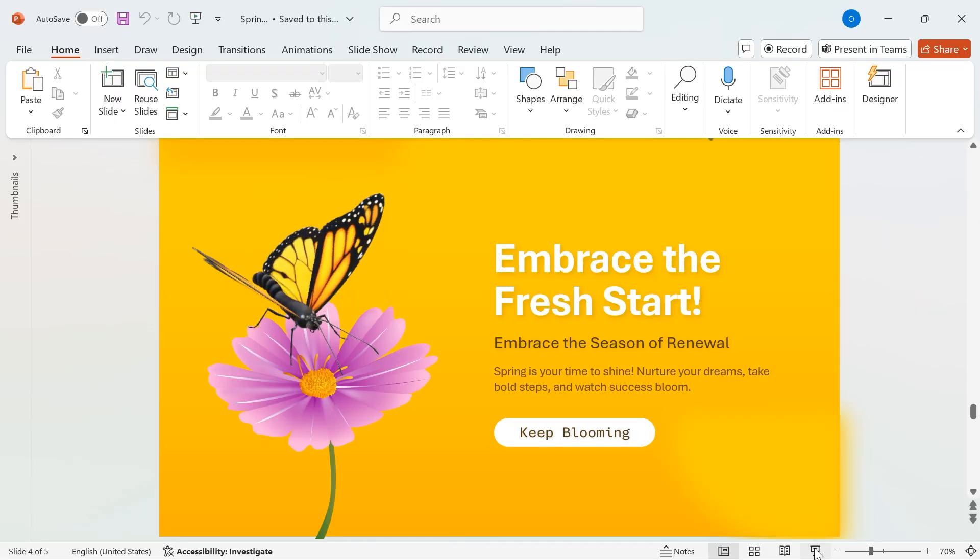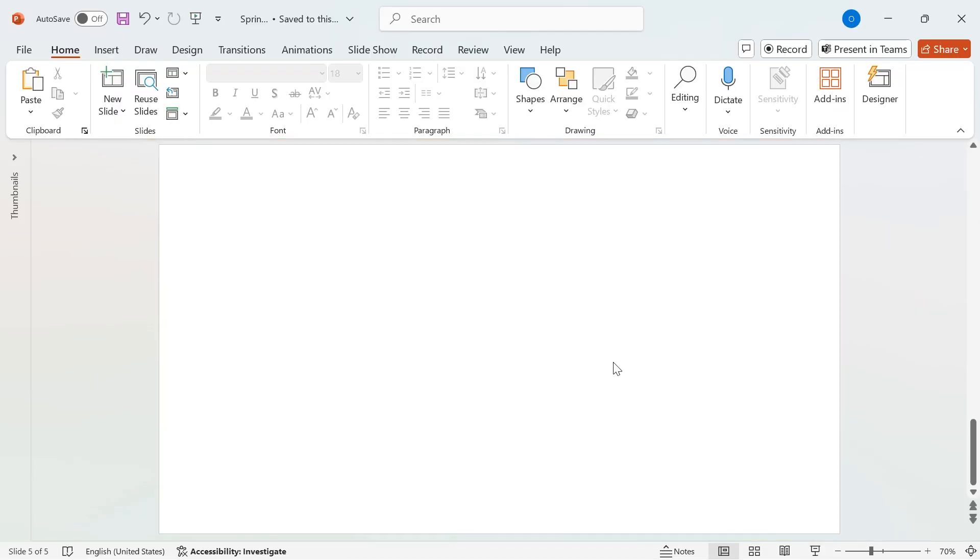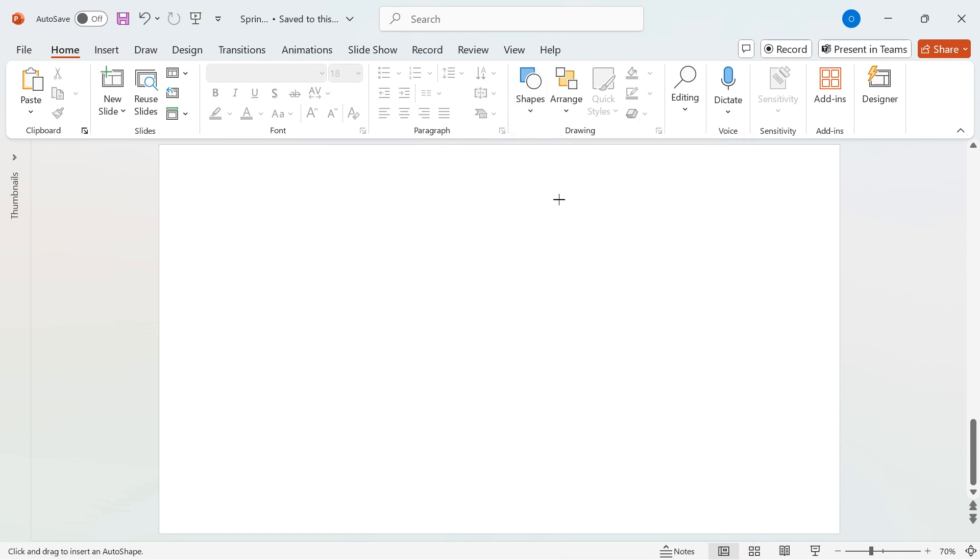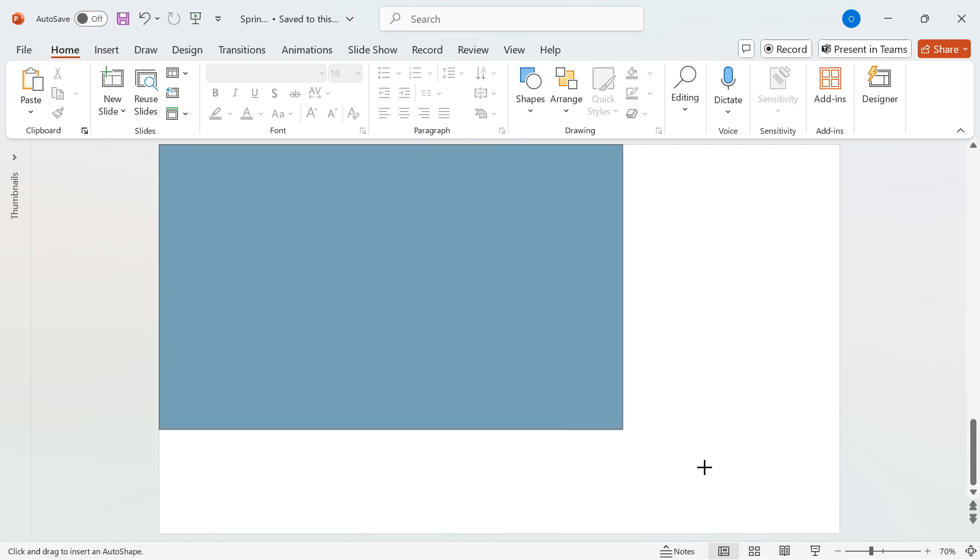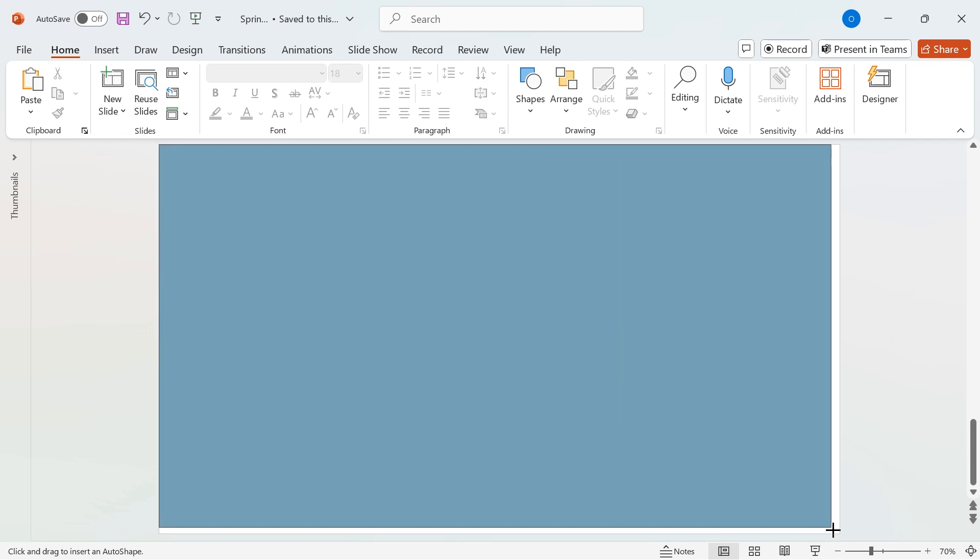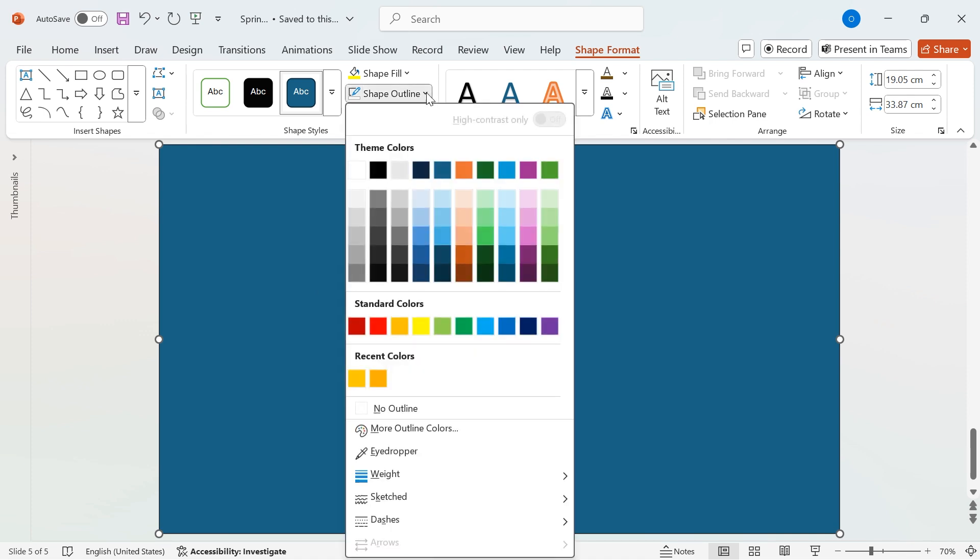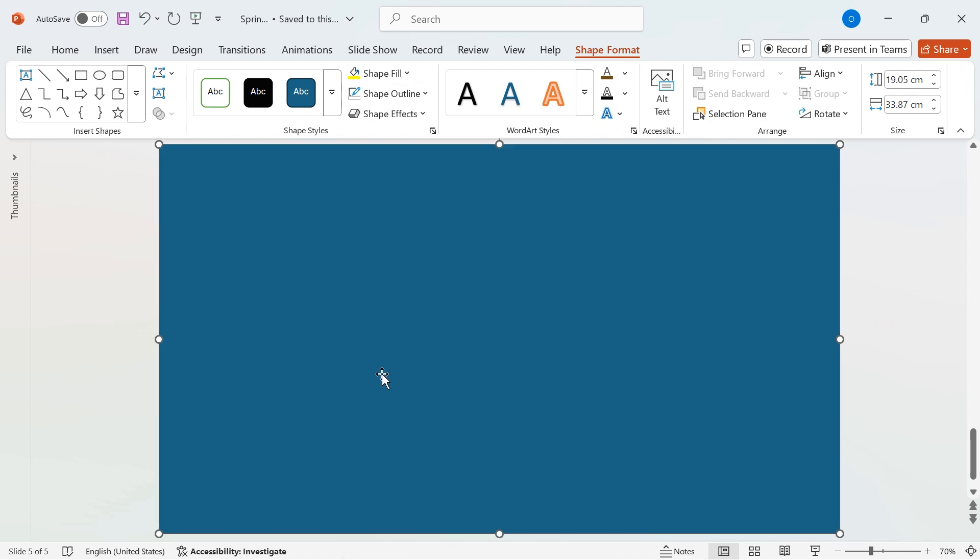Let's start by creating the background. First, go to Shapes and select a rectangle. Draw it to cover the entire slide. Now, remove the outline by going to Shape Outline and selecting No Outline.